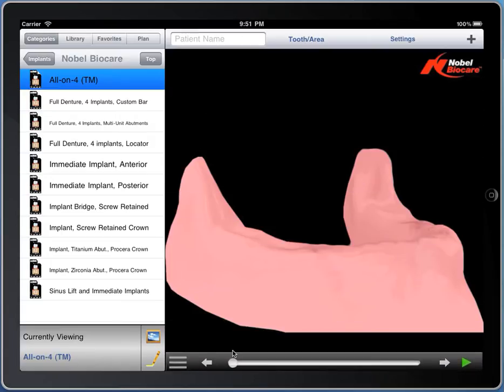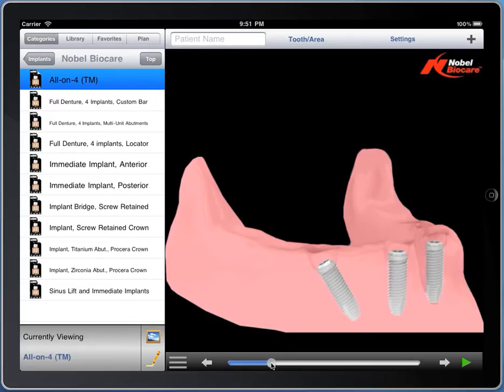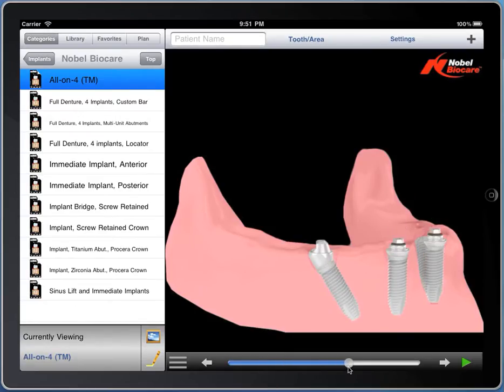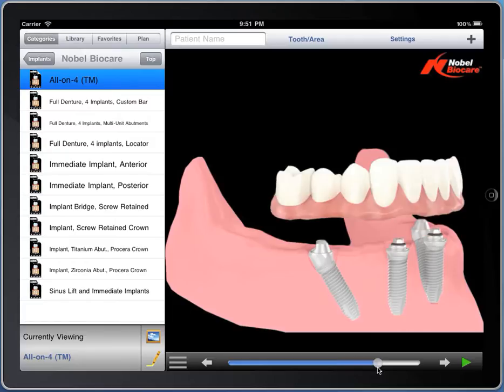So here's the all-on-four demonstration, and as you go through, you'll see the familiar all-on-four implants, abutments, and denture.